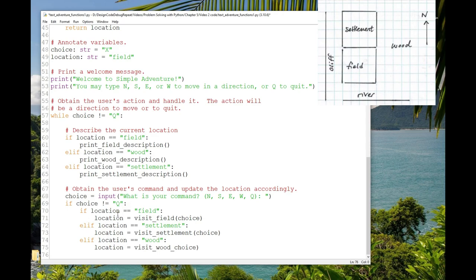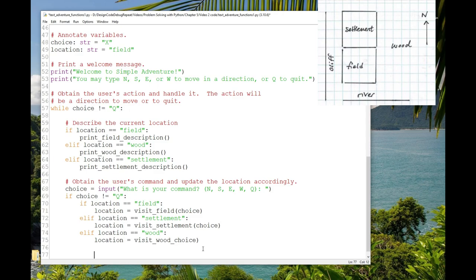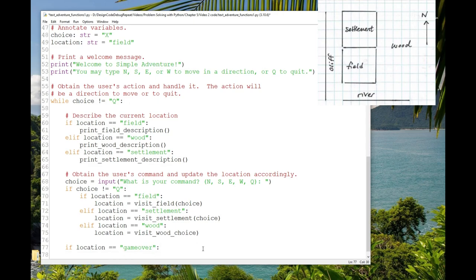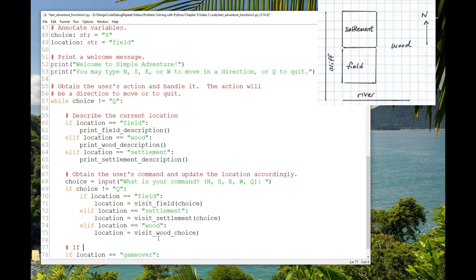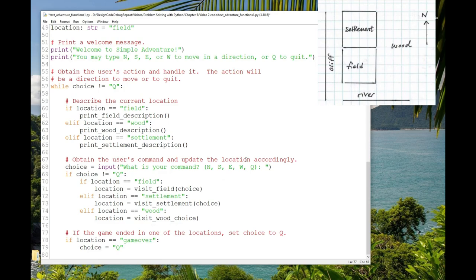Now, there was one weird little thing. If they fall in the river, the game is over, and so location is equal to game over, if that's the case. So after the whole if elif block, for getting the location, let's write if location equals game over, choice equals queue, which will end the game. I'll put a comment over that explaining that. If the game ended in one of the locations, set choice to queue.